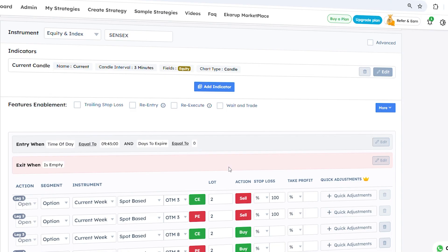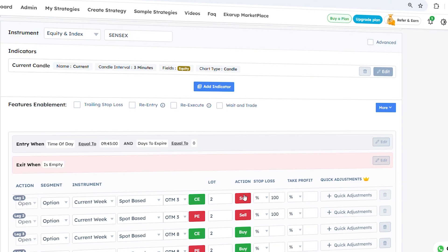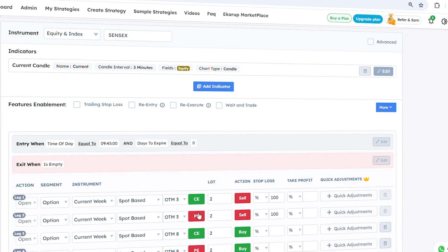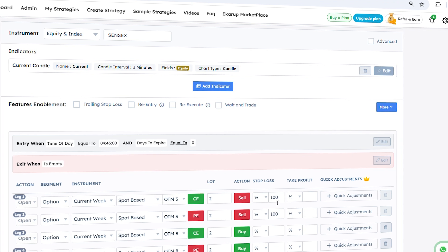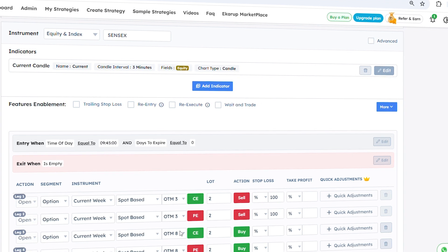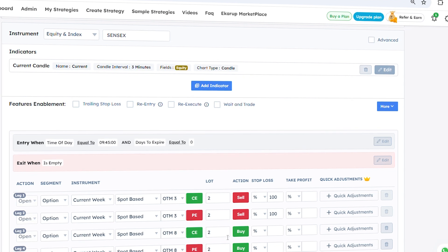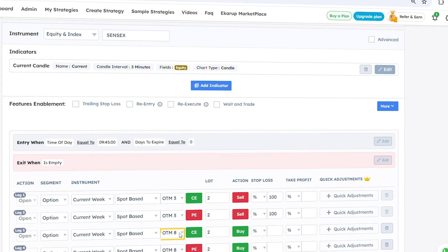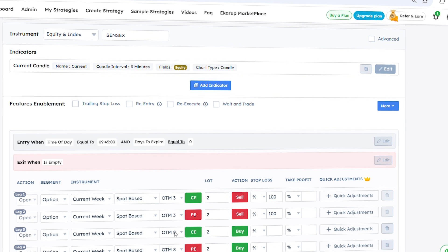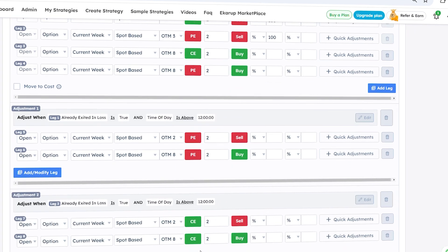In this strategy we are going to sell a call option and put option at OTM 3 strike price and use a stop loss of 100. We are also going to add two more legs — buying a call option and buying a put option at OTM 8 strike price for added protection.